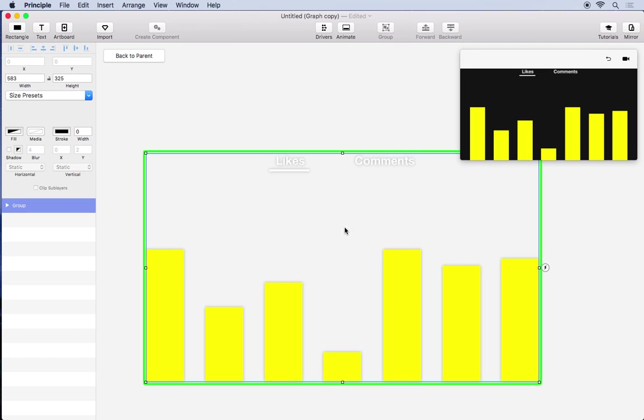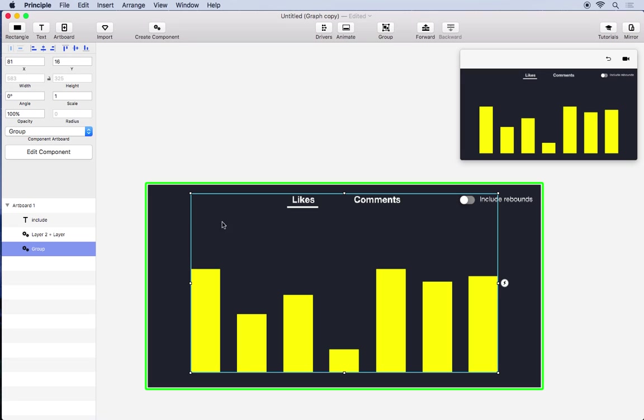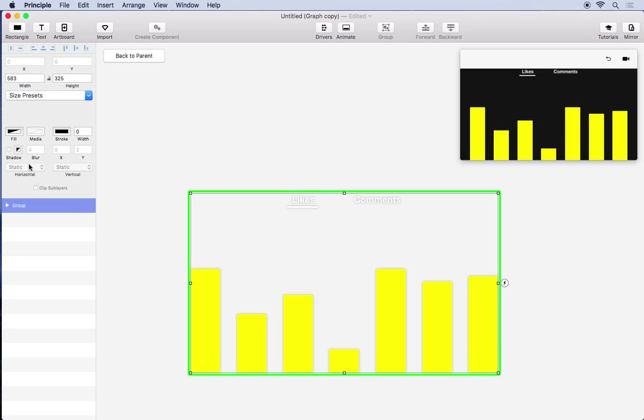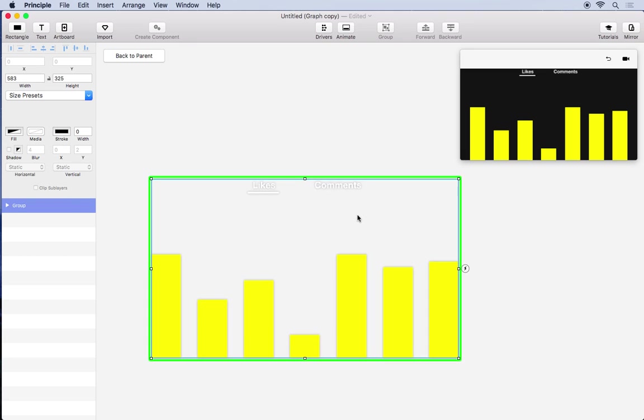So by default when you create a component the artboard has a clear fill. And this is just so that in the context that you're using it you can see the parent's background color. If you want to change this you can edit the component and change the artboard fill if you like. But here we're going to stick with transparent.